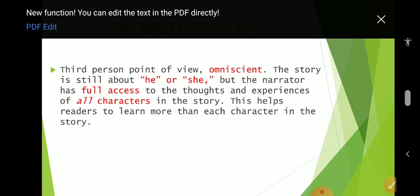Third person point of view — omniscient: the story is still about 'he' or 'she,' but the narrator has full access to the thoughts and experiences of all characters in the story. This helps the reader learn more than each individual character in the story knows.